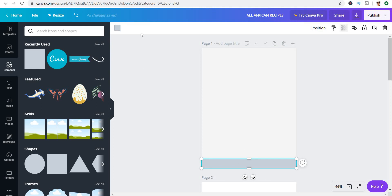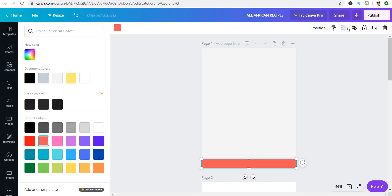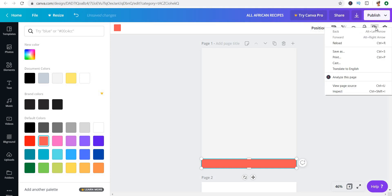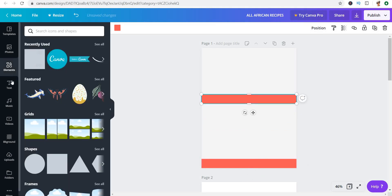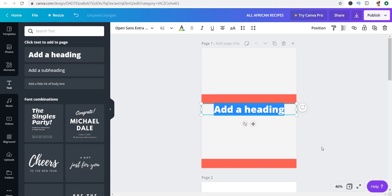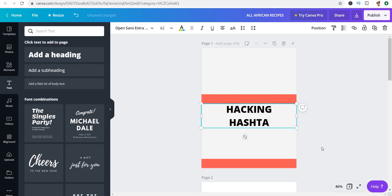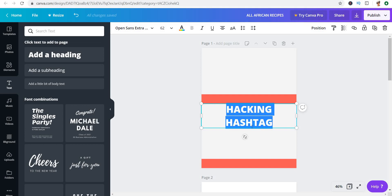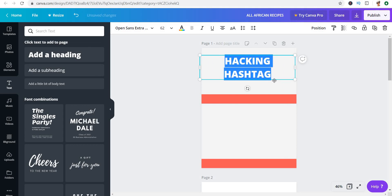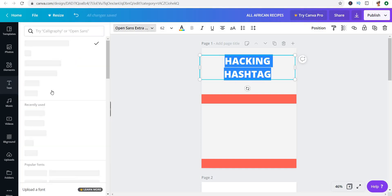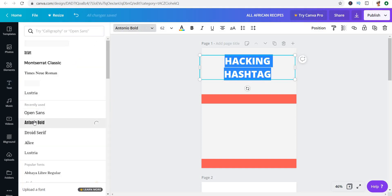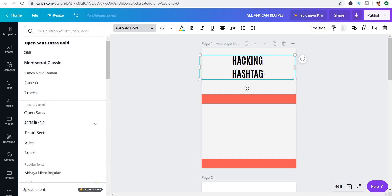The other rectangle I'm working with — I'm going to give it a color first and then duplicate it. Click right here and it makes a copy. Next I'm going to add my text: 'Hacking Hashtags,' which is the title of my ebook. It's about how you can use hashtags on Instagram, because a lot of people don't know how to use hashtags to grow on Instagram. I'm going to change this to my font, which is Antonio Bold.